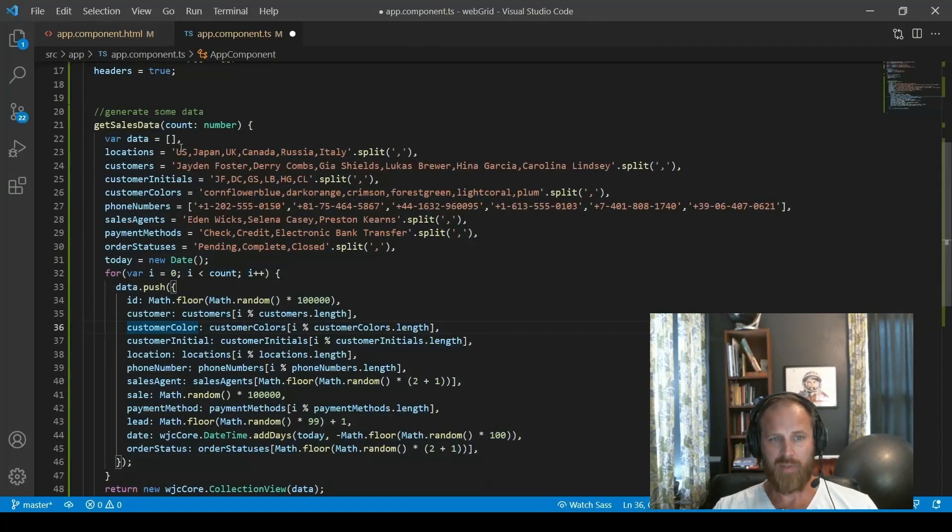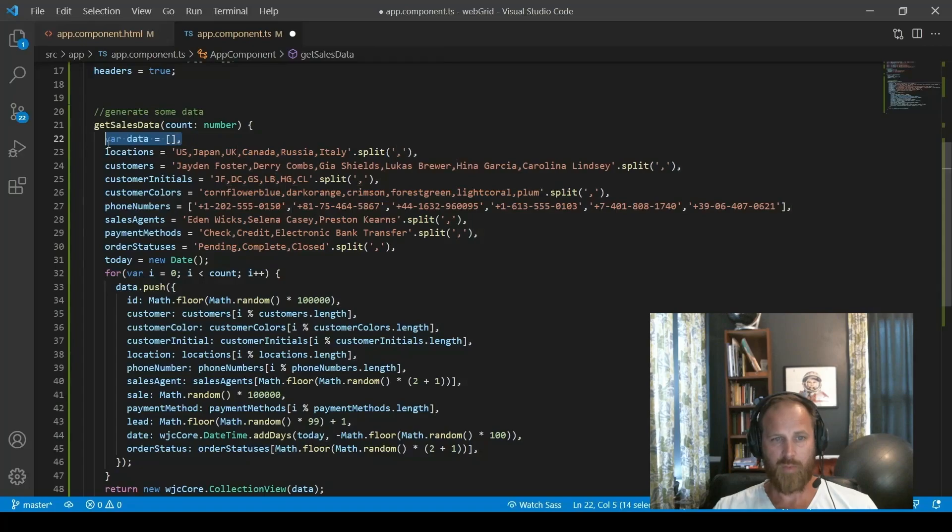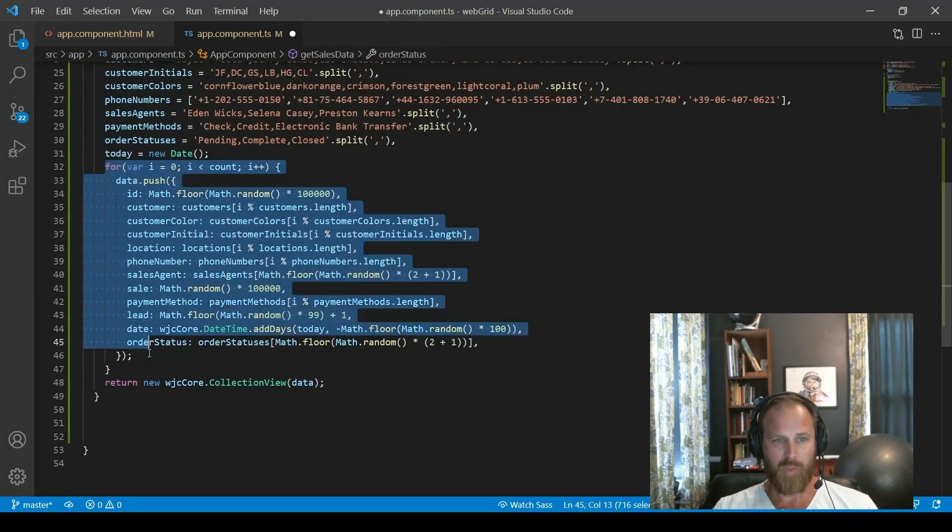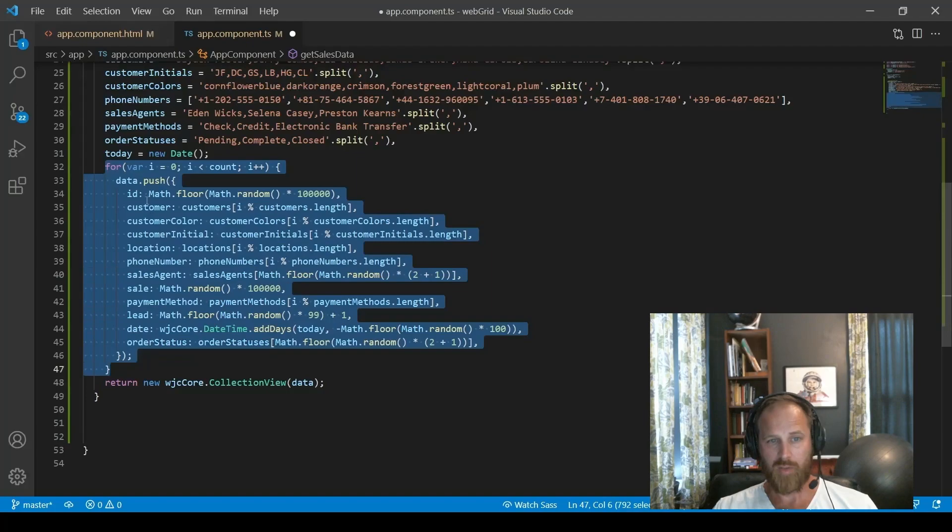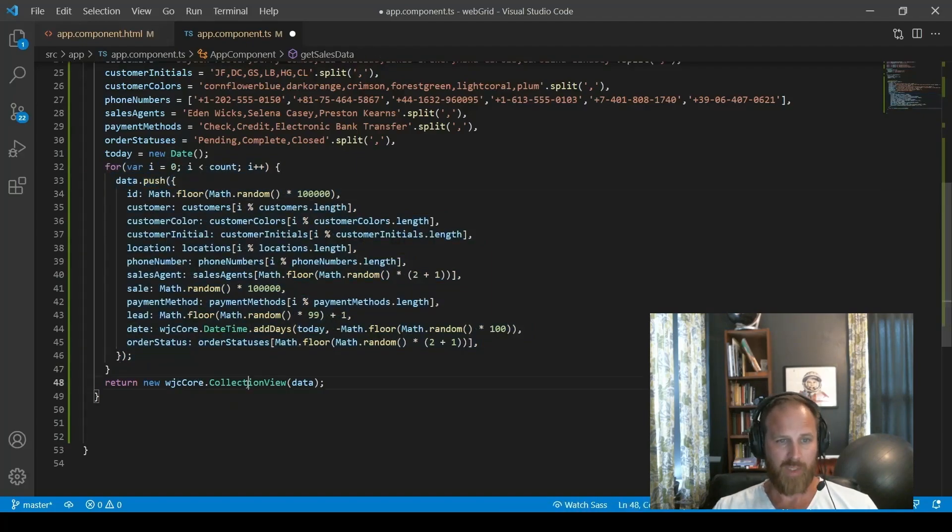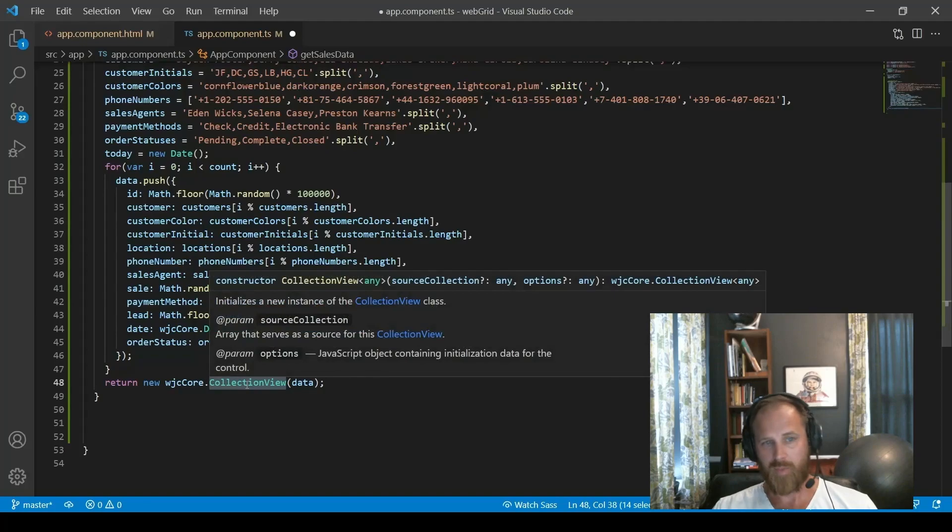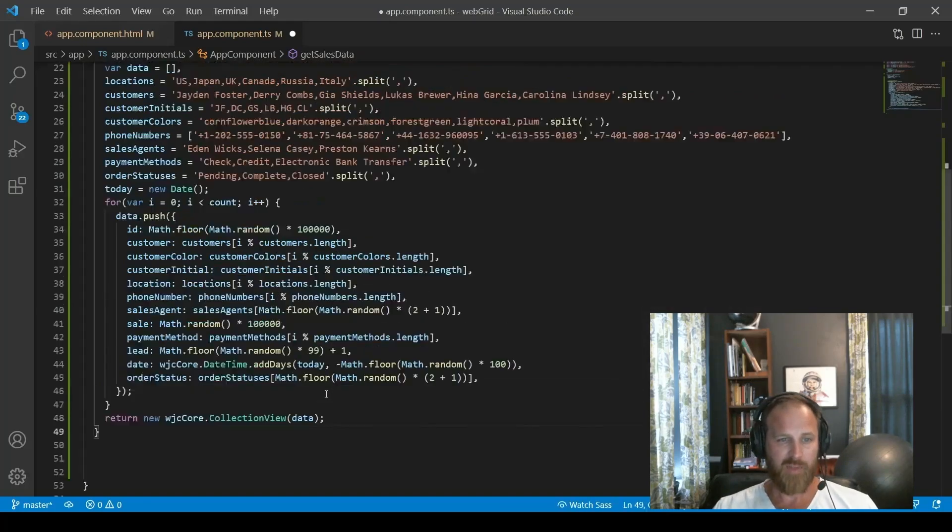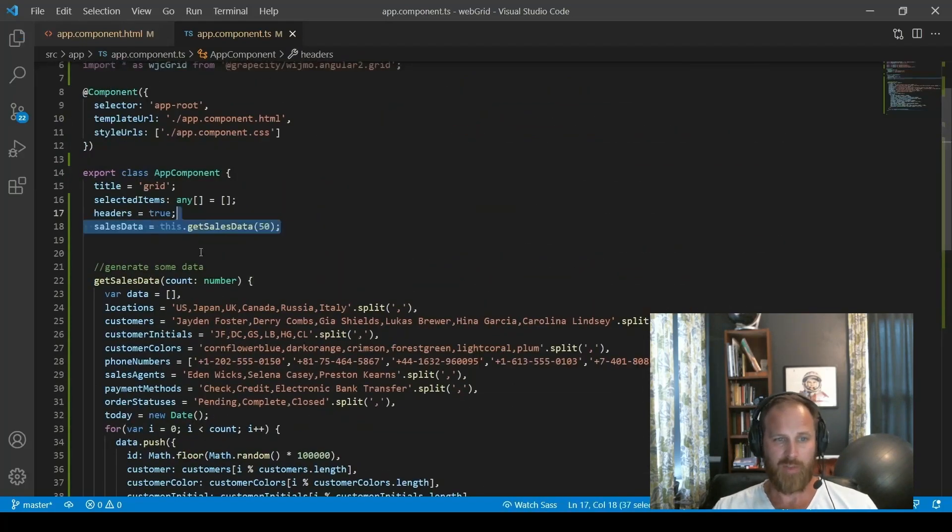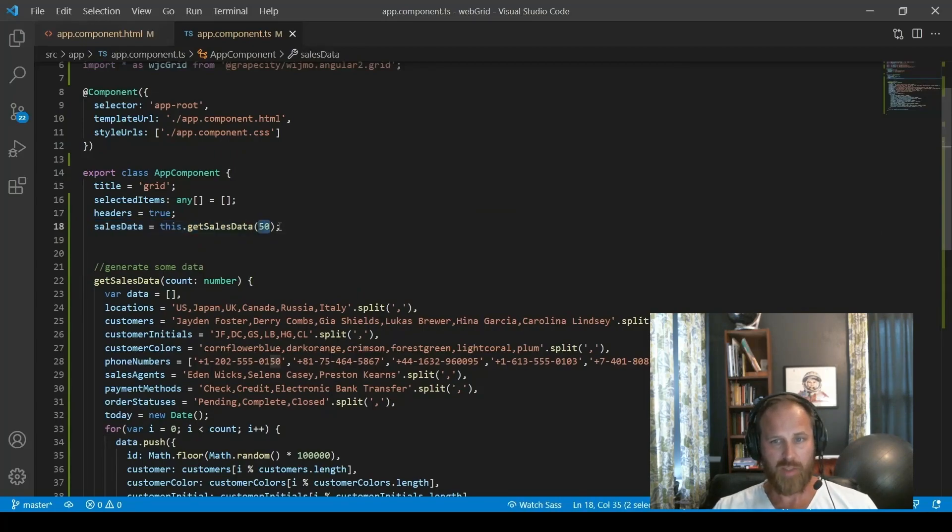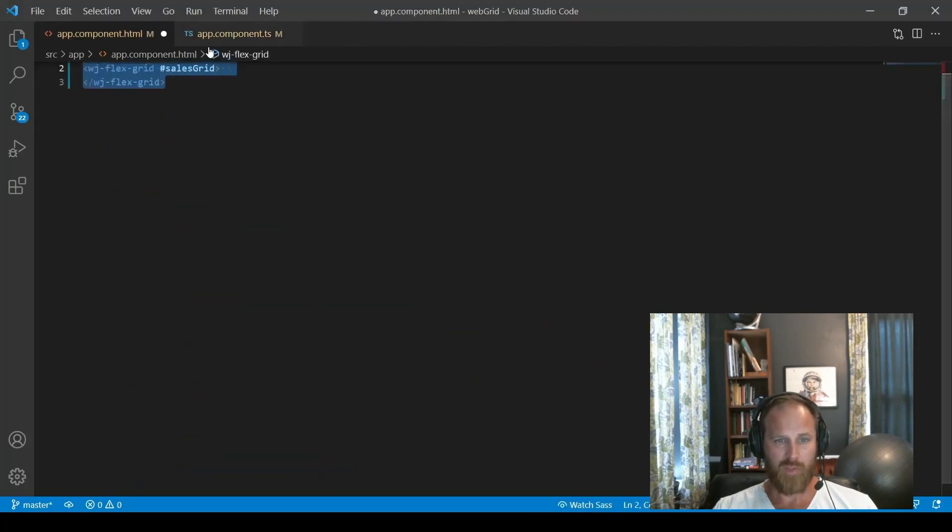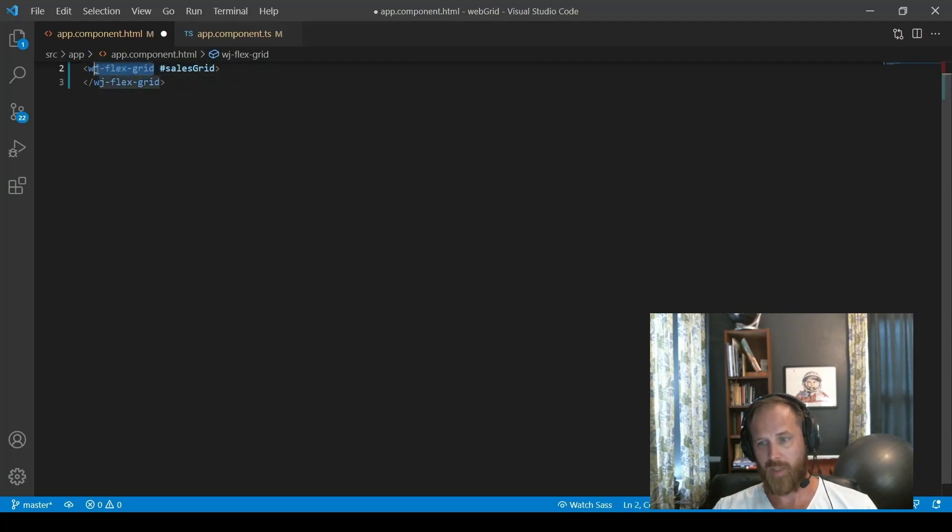To bind the data grid, we start with a simple JS array of objects. In this example, we are generating records in a getSalesData function. We have a loop and make JS objects to be added to the array. The type of data is meant to be from a sales application. Lastly, we're going to put the array into a collection view, which is an observable collection that makes data binding simple.